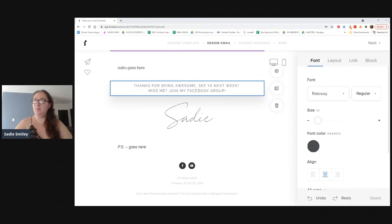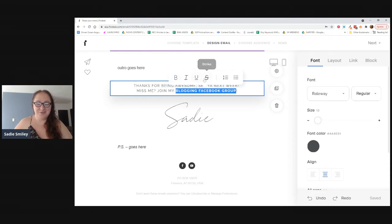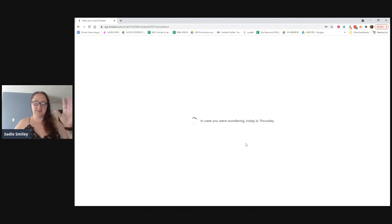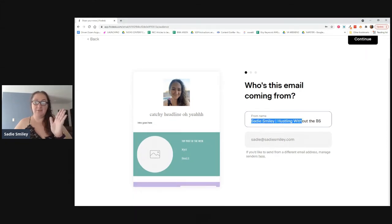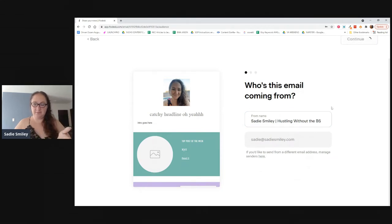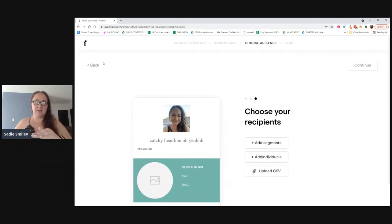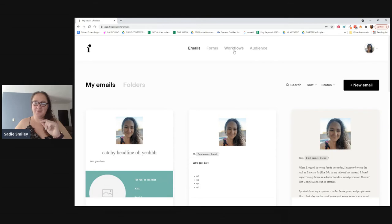Now I need to add a Facebook group link for the PS. I'm going to use my blogging with AI Facebook group link, paste it in. Then I'll click next to make sure it saves. Set your 'from' name — your name or blog name — and add a subject line. I'll just put 'template' for now and skip the preview text. Then I go back to the main section of Flodesk by clicking the F, and my template is there.